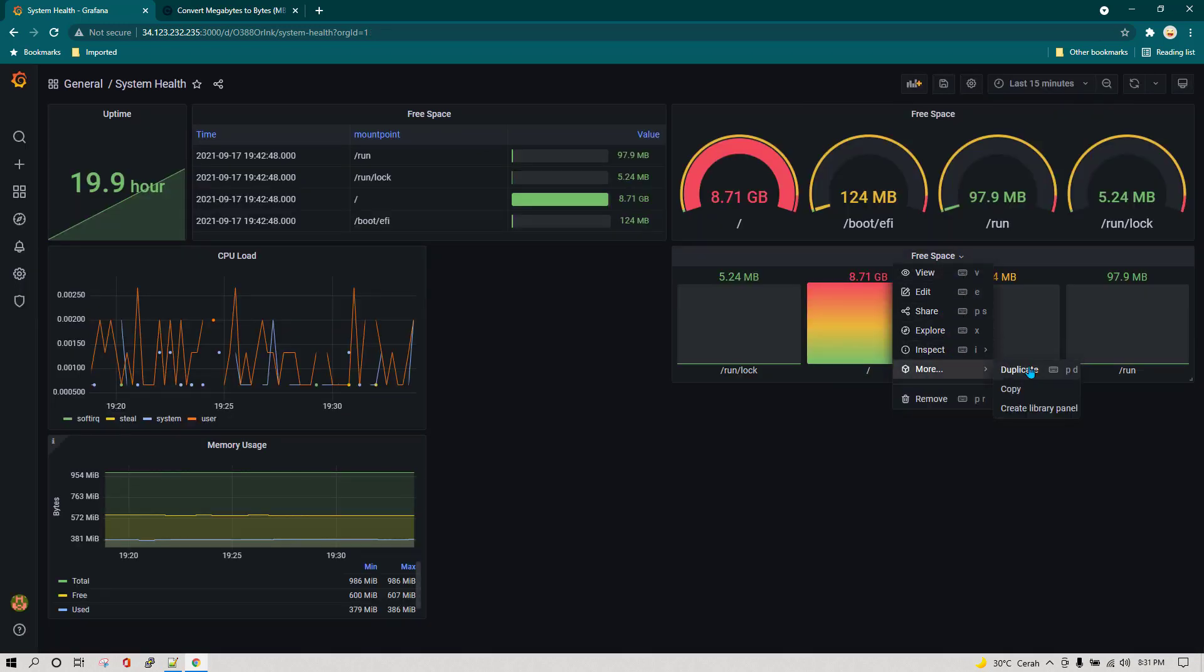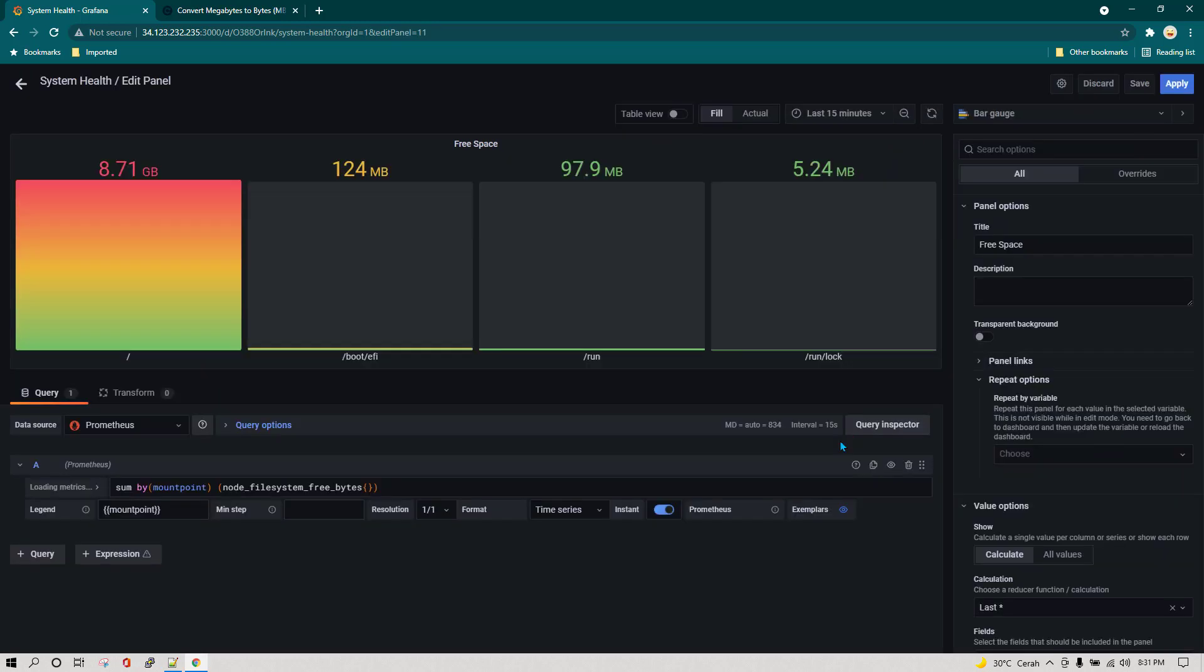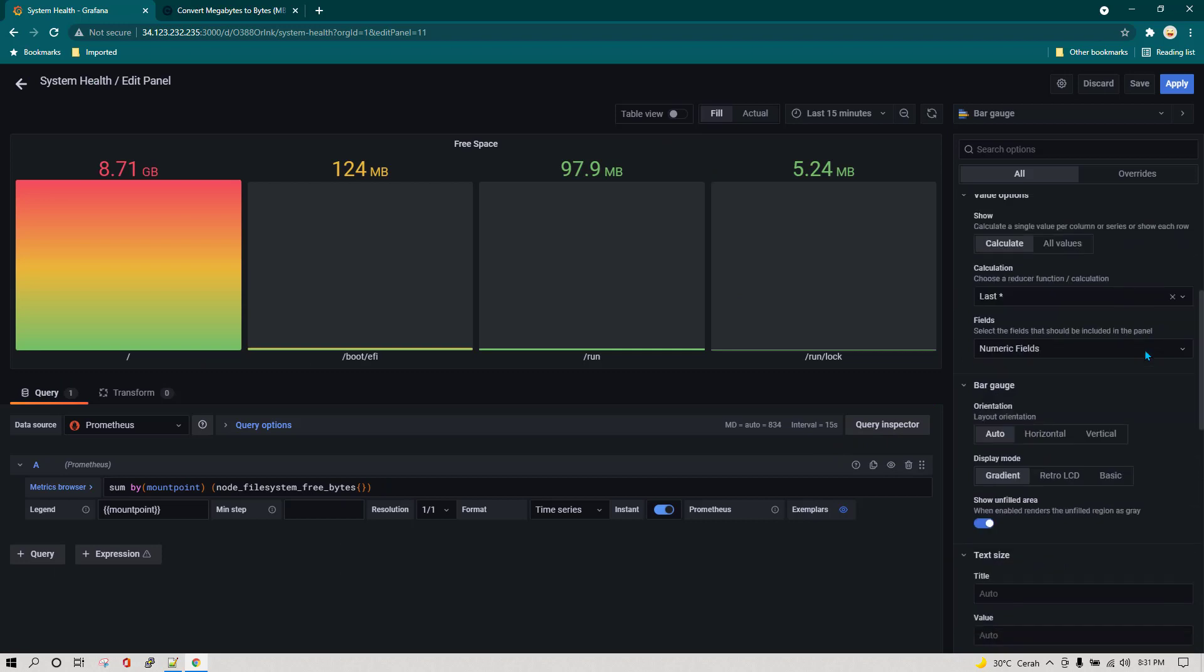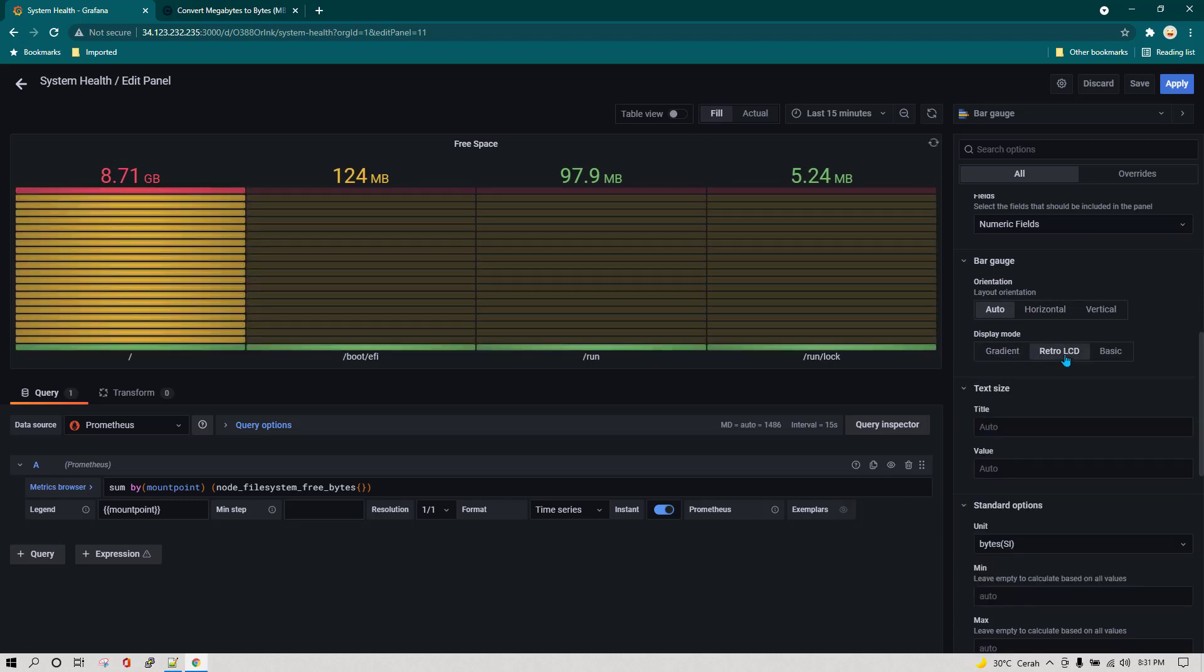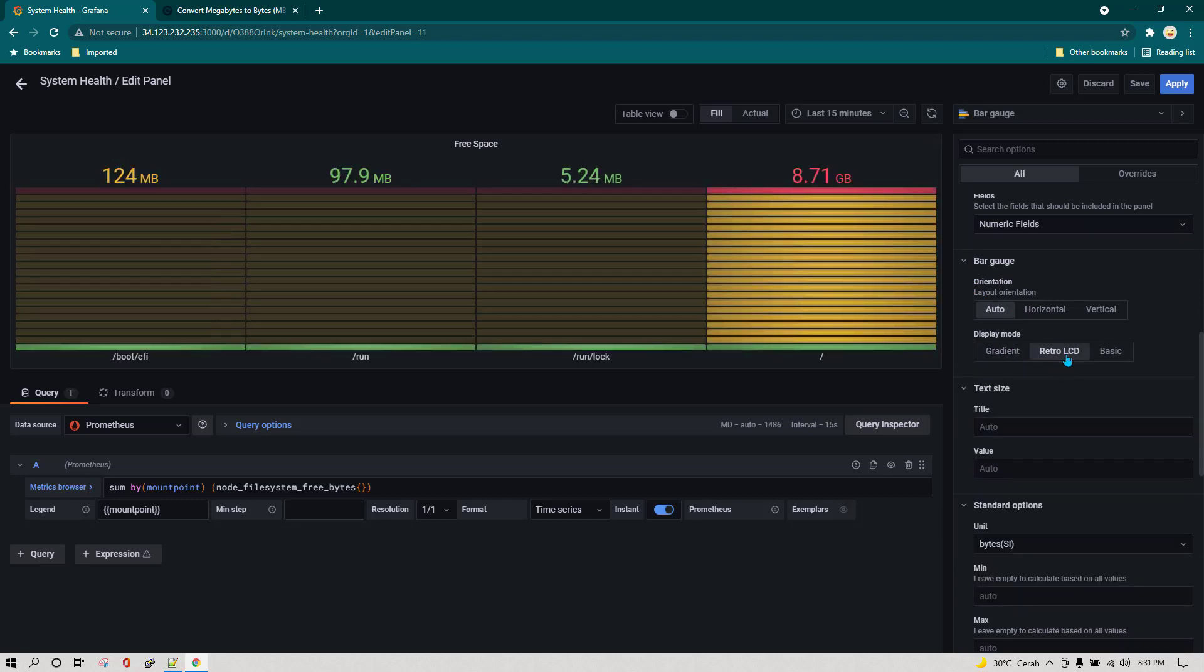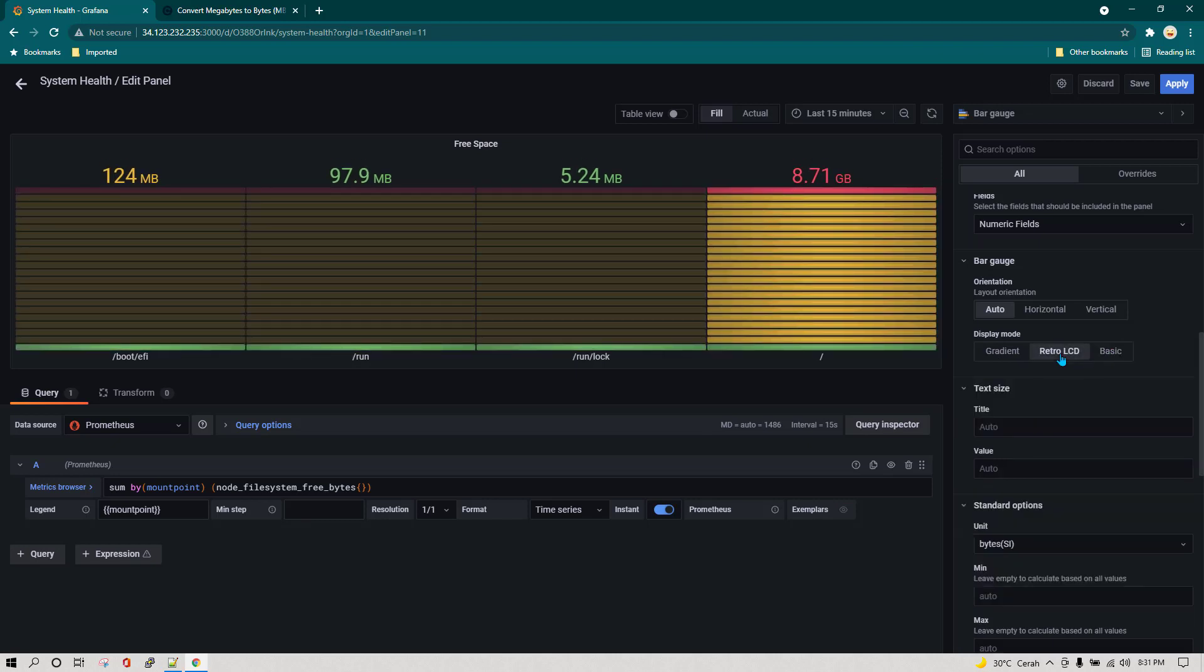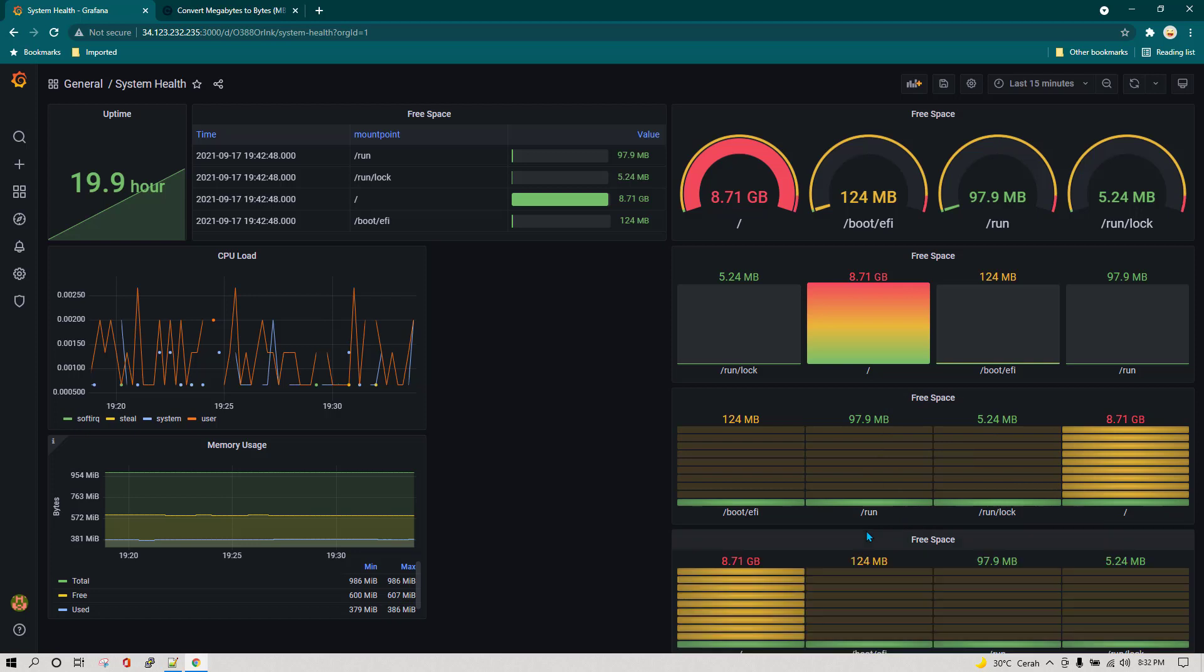Now I'm also going to duplicate it again and see different types of options available for this bar gauge. We are going to scroll down and in bar gauge we can see we have display mode. We have gradient, we have retro LCD. If you select retro LCD this is how it is going to look like. You have option of selecting basic. Let's say we select retro LCD and then I'm going to click on apply.